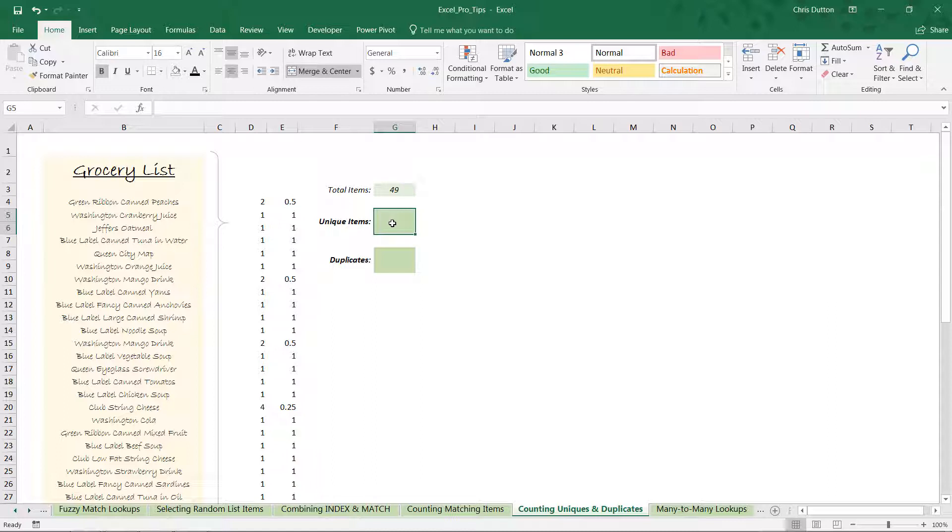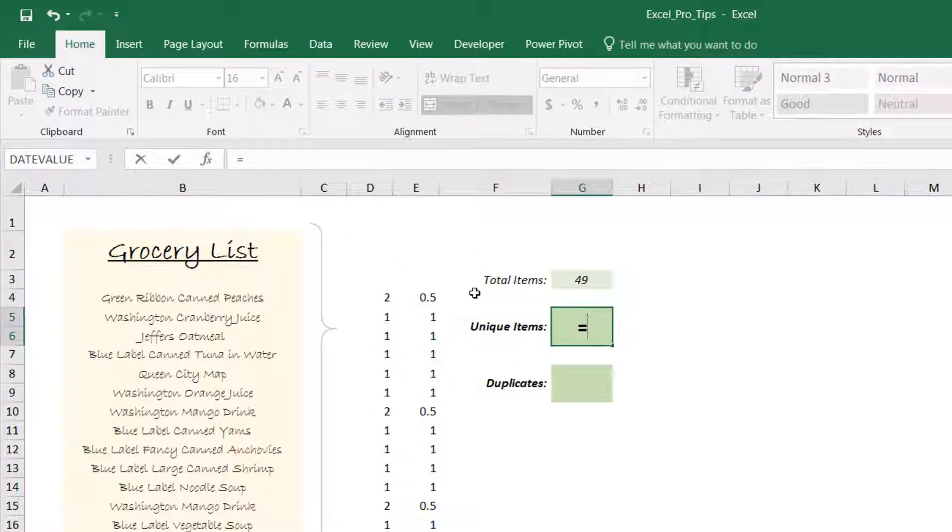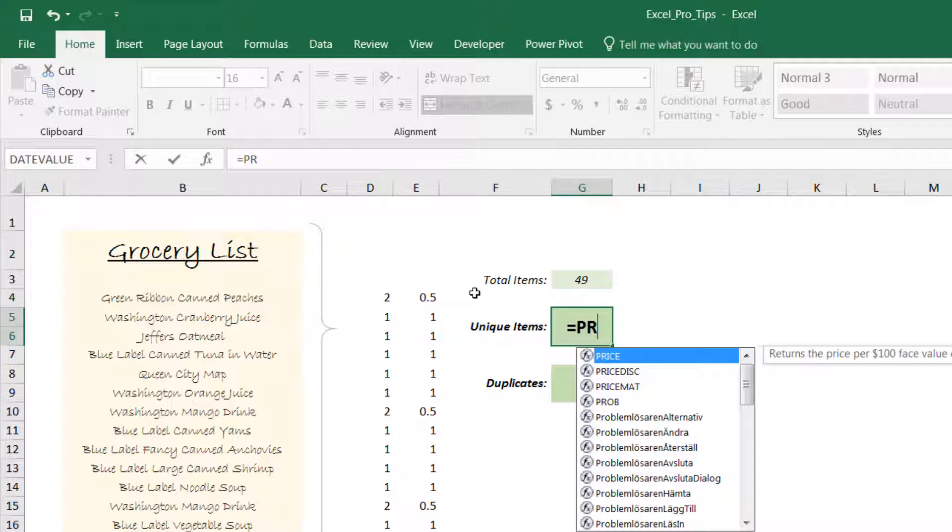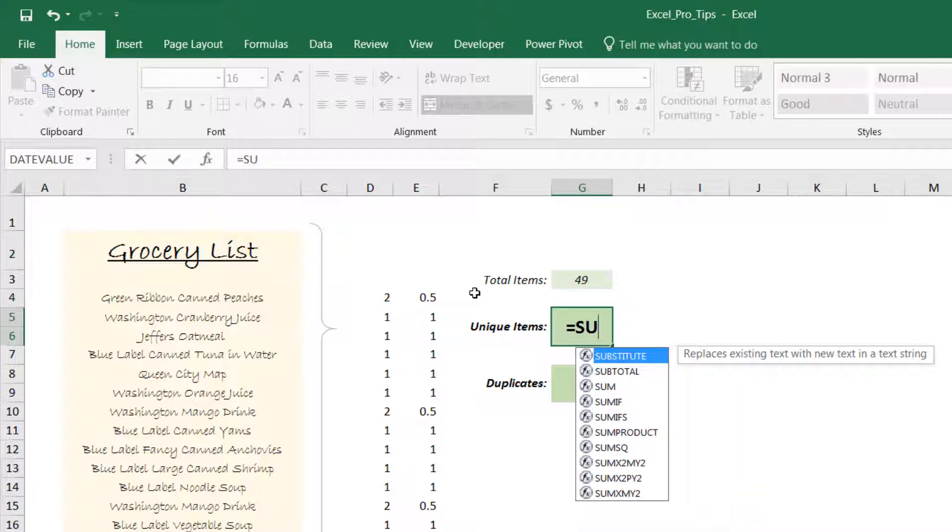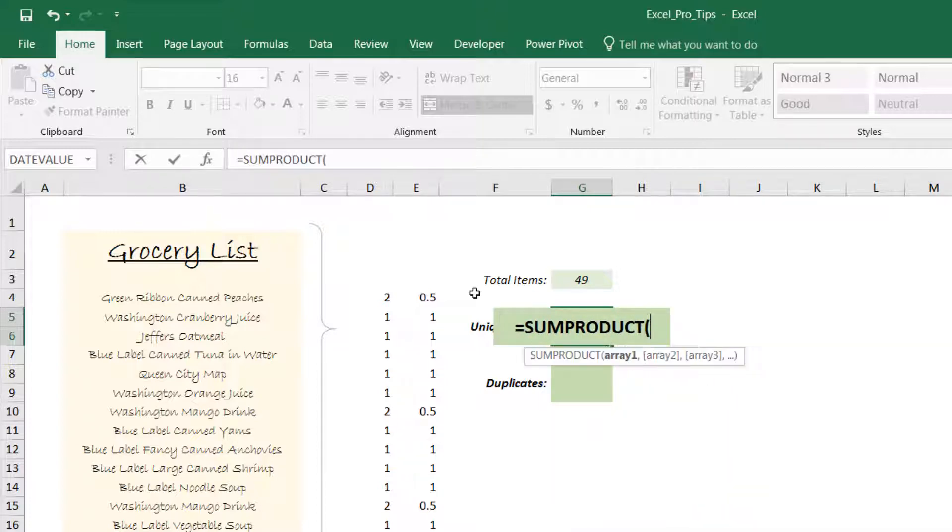We could simply take the sum and plug that sum function in here and be done with it. But just like our other examples, we don't want to have to rely on these helper columns here. Let's assemble this COUNTIF function into a SUMPRODUCT, which is essentially going to create this whole array and sum it up all within the function itself. It's going to act like an array formula.